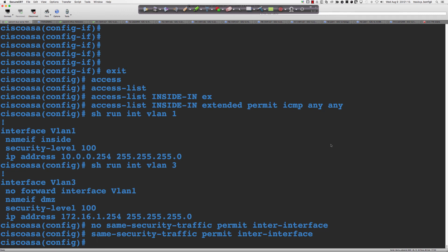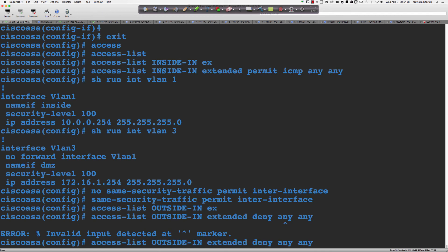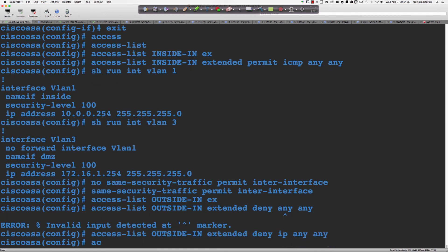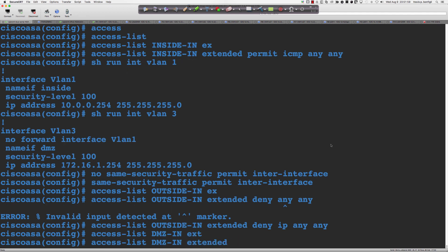Let's do what is typically considered best practice. I would say 'access-list outside_in extended deny ip any any' for the outside interface. For the DMZ: 'access-list dmz_in extended permit icmp any any' — so from the DMZ hosts, the only traffic they're allowed to initiate is ICMP. Then 'access-group dmz_in in interface dmz' and 'access-group outside_in in interface outside'. If there's a connection object for HTTP traffic coming back, that's still going to function.